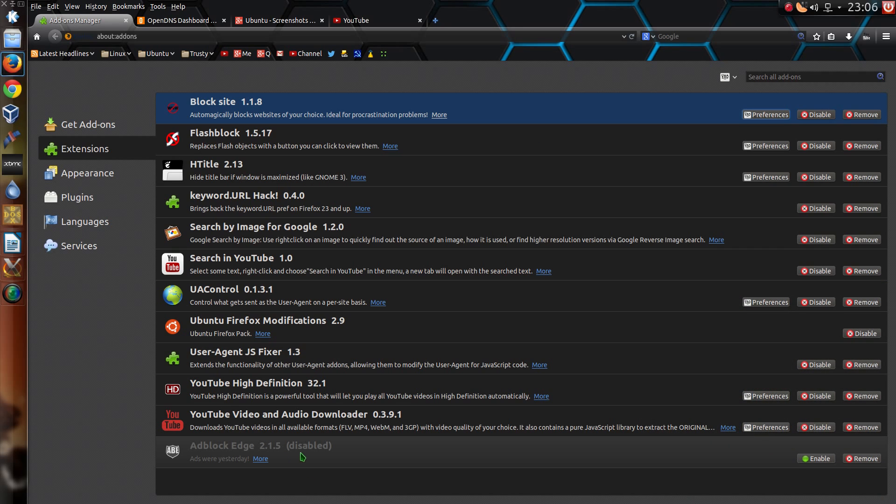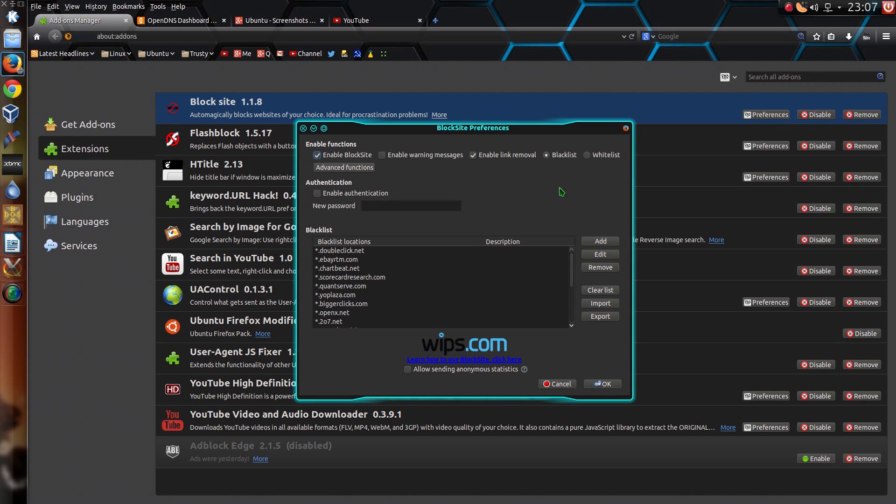You might be surprised to see that I have Adblock disabled and I don't use NoScript. So to start with, why don't I use Adblock? Well I use this little beauty instead, Blocksite.